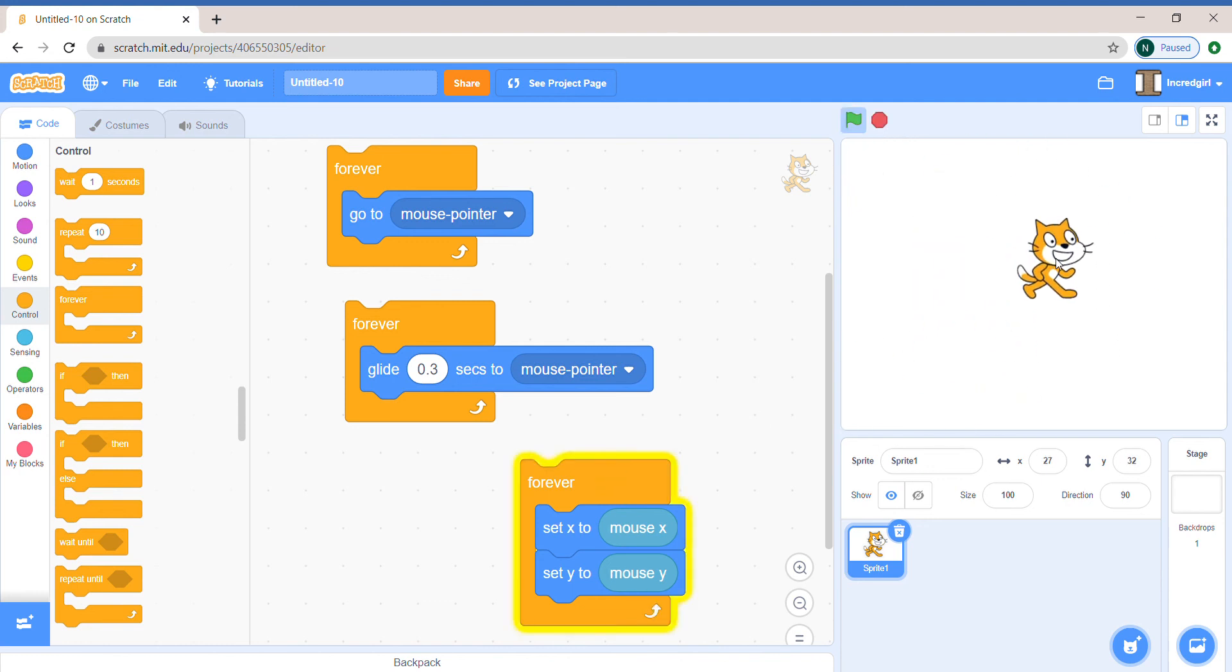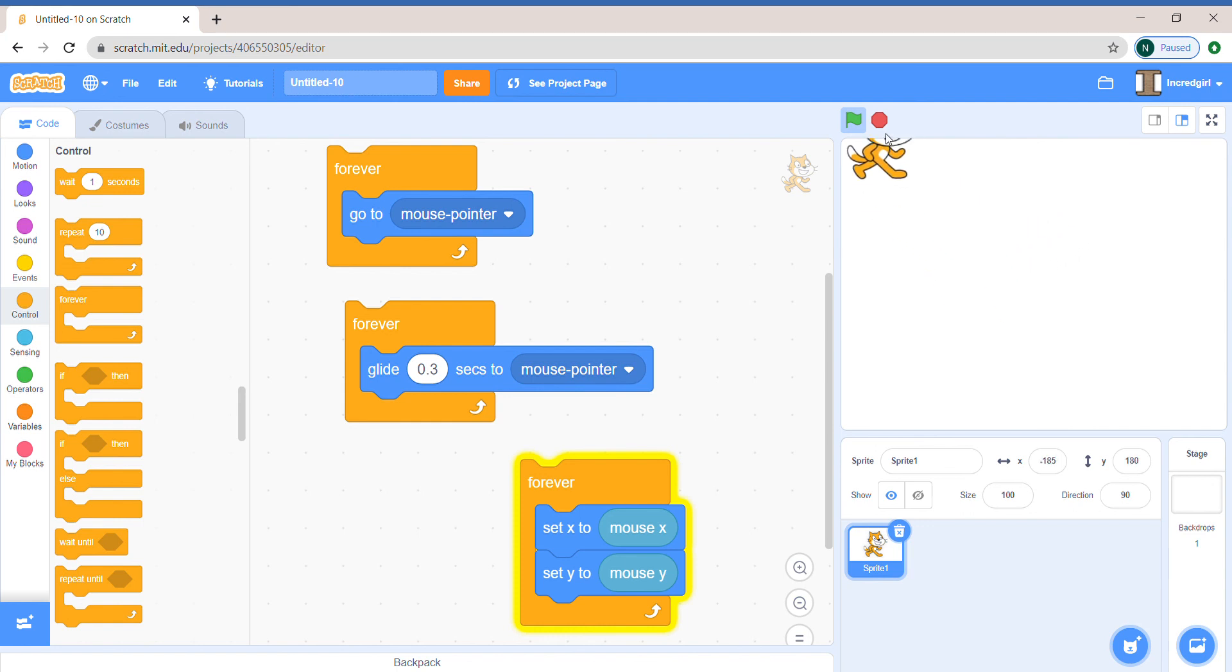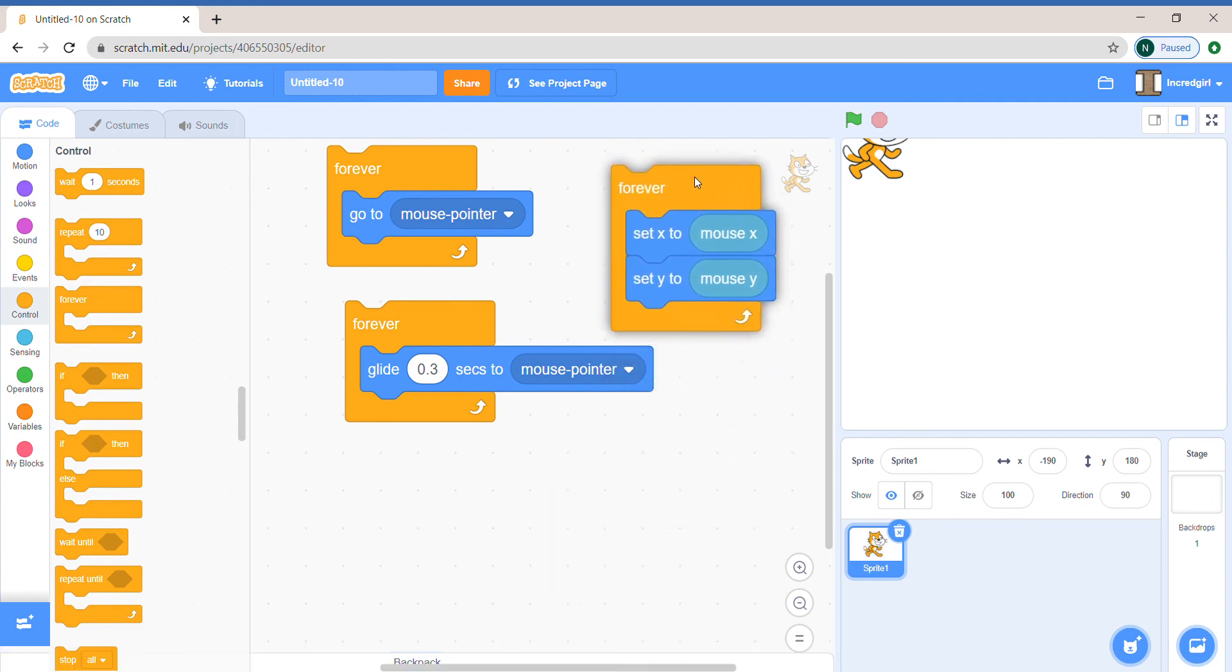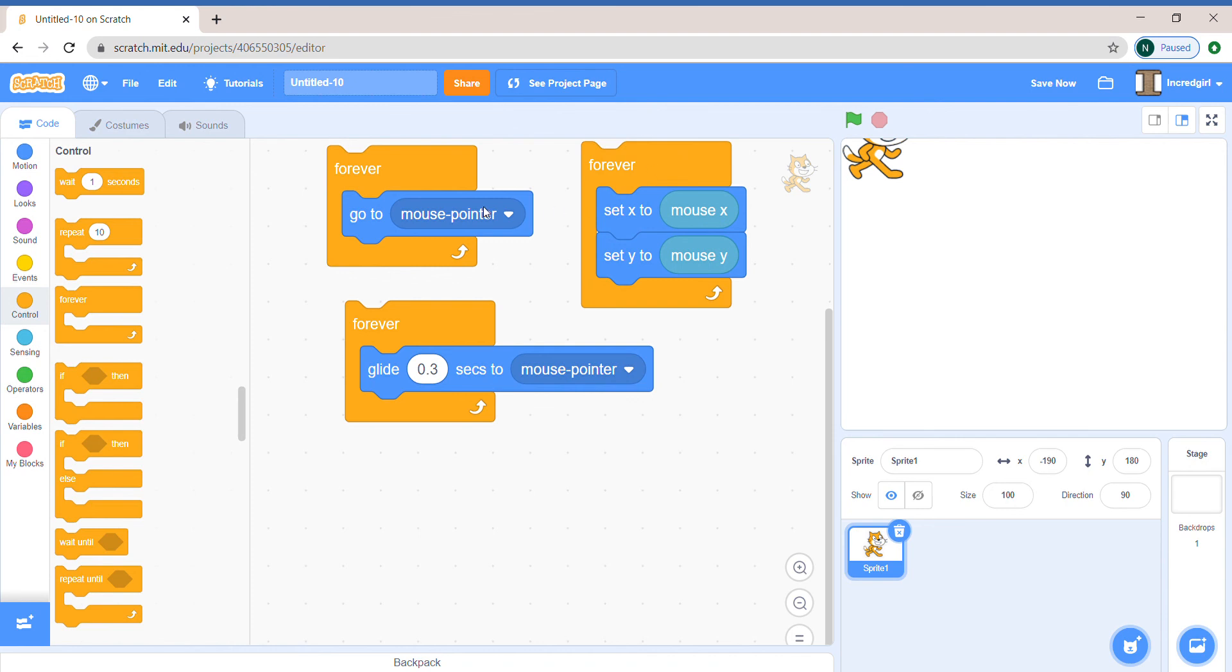Hey, it's actually exactly like go to mouse pointer! Who knew? So set Y to mouse Y and set X to mouse X is exactly the same like go to mouse pointer, so you can choose whatever, whichever works easier for you.